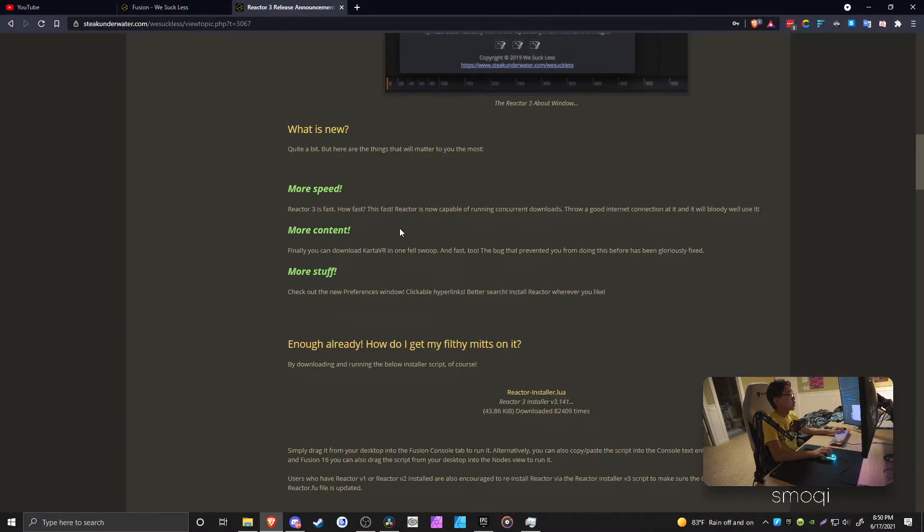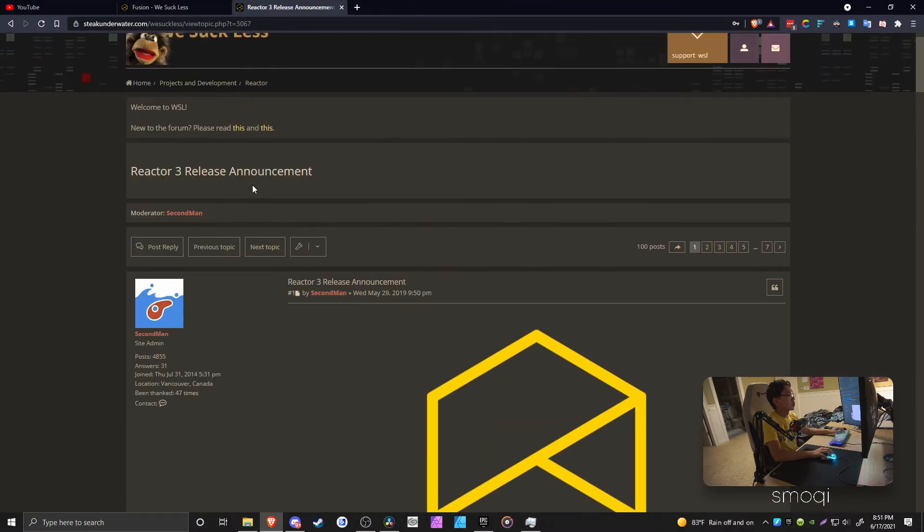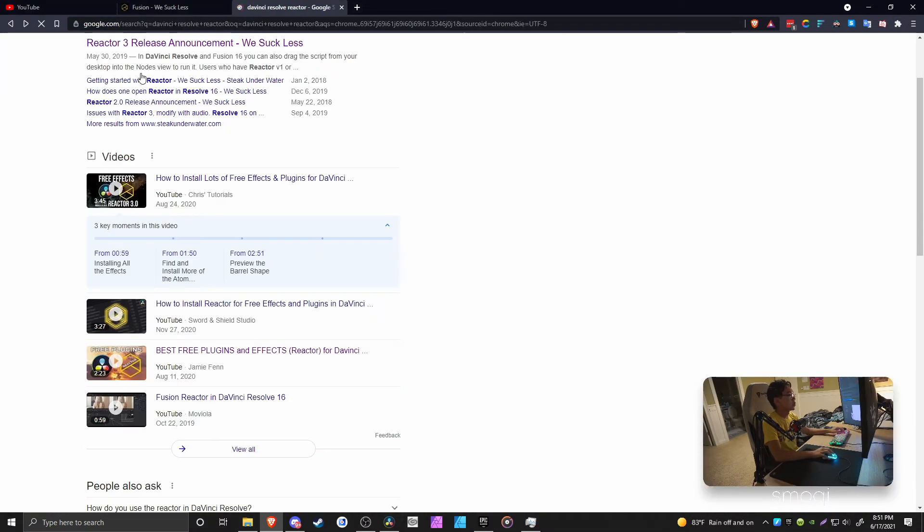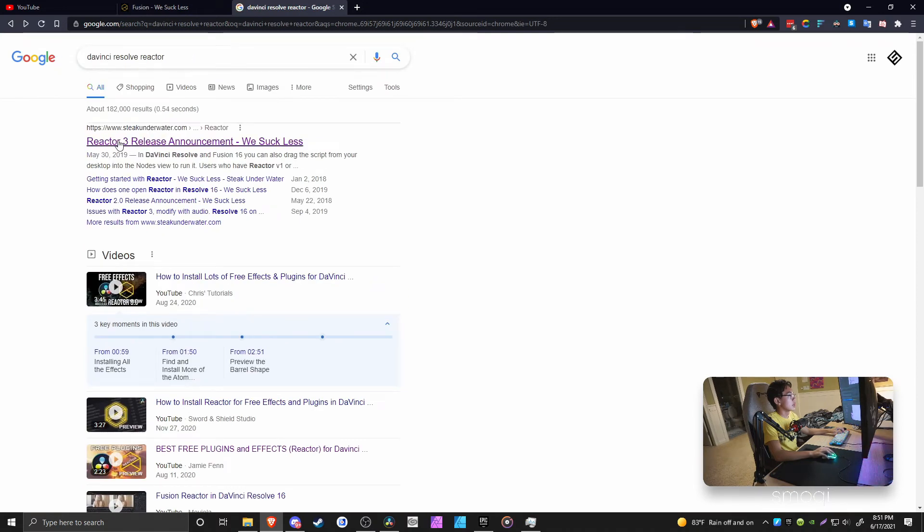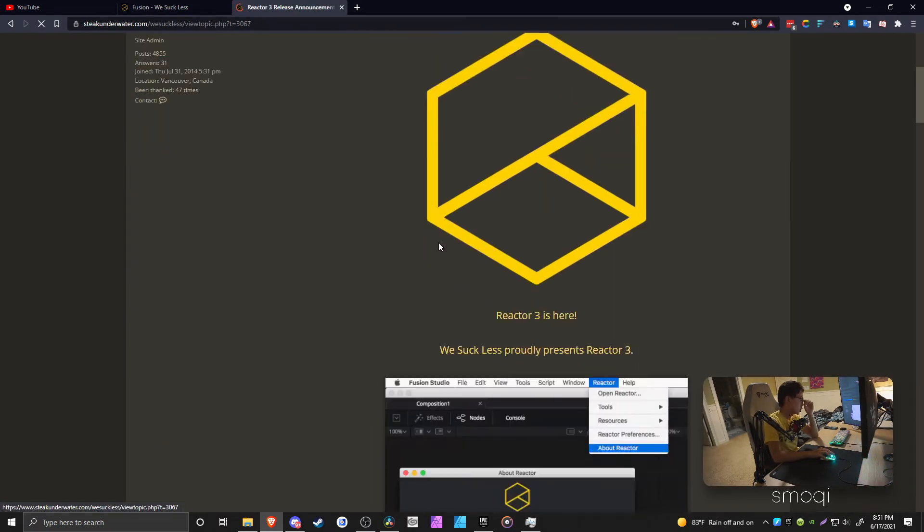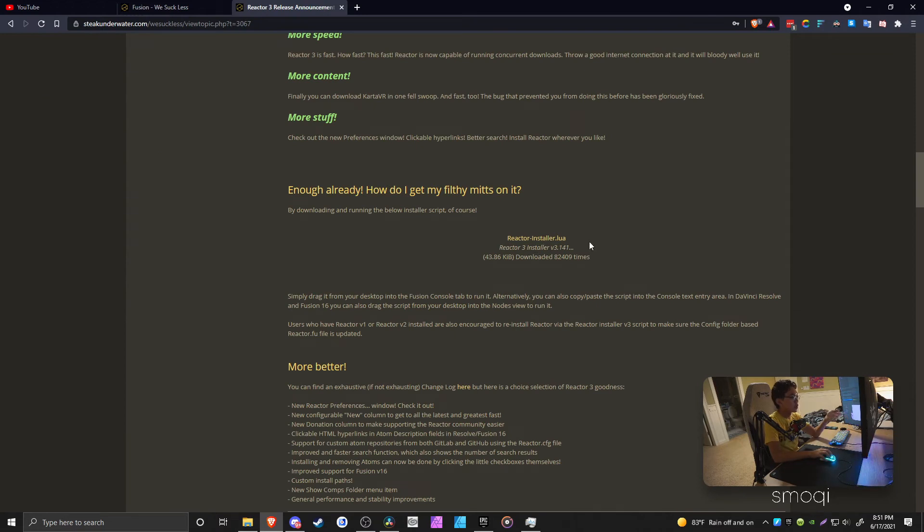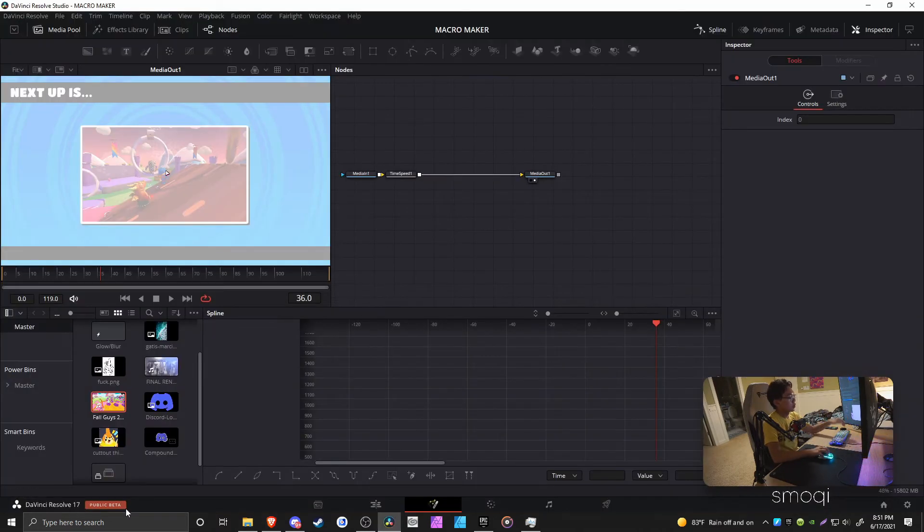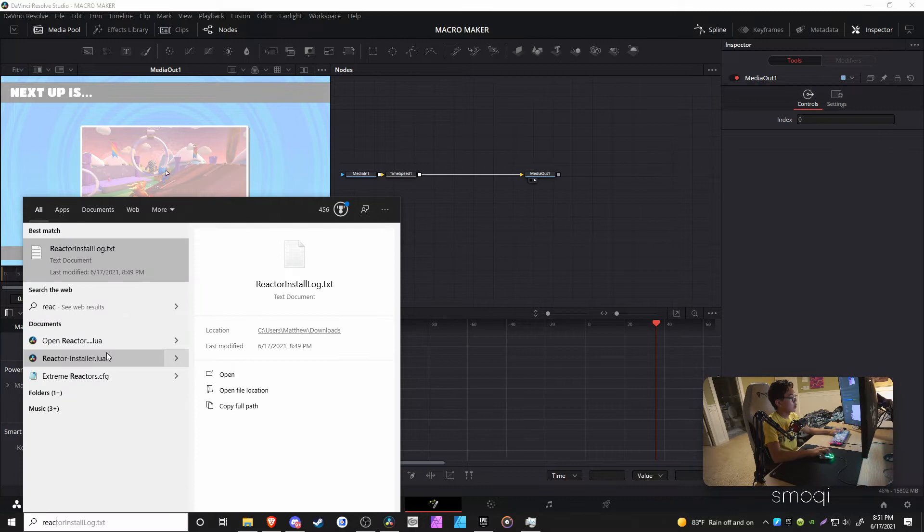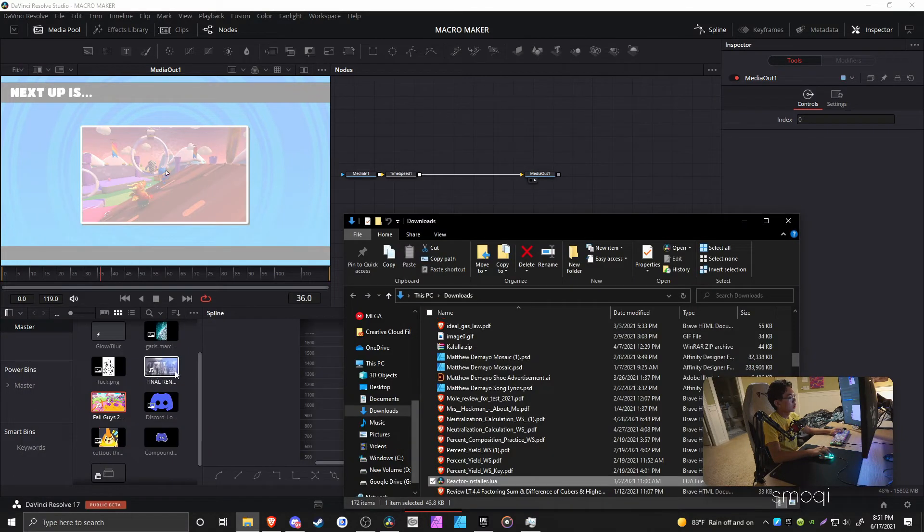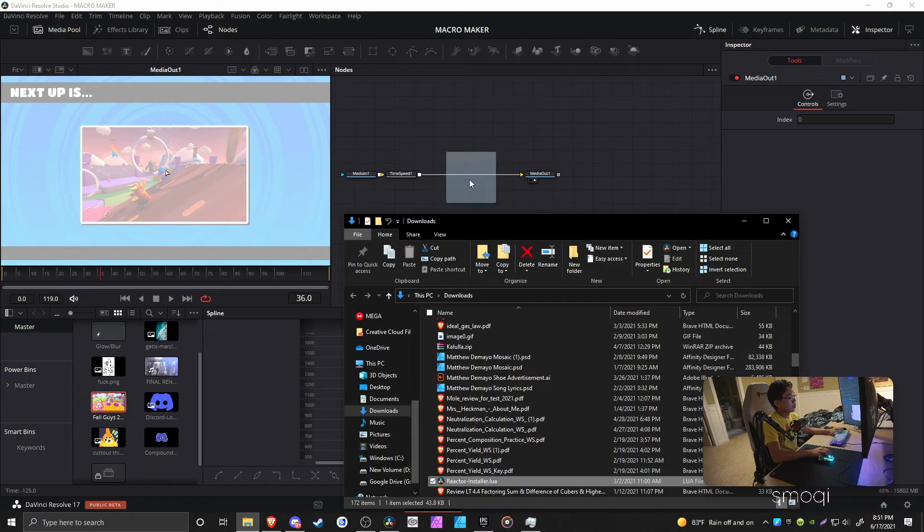But what's also really good is this thing called Fusion Reactor. You can search up DaVinci Resolve Reactor. There's this website, Reactor 3 release announcement. You want to download the Reactor installer.lua file.